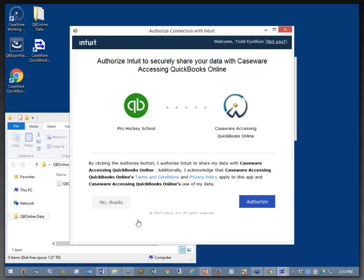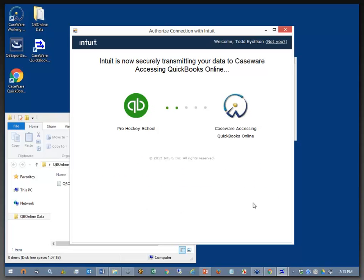Now, at this point, if you don't want to, you can always say no thanks and back out of here. But we do wish to continue with this presentation, so I'm going to go ahead and authorize that.